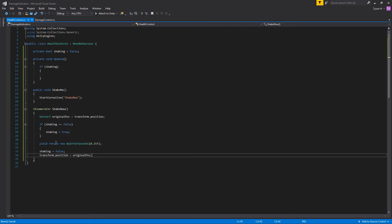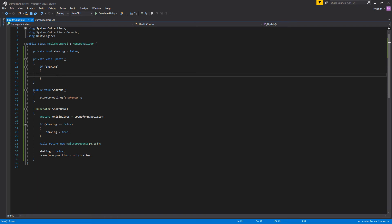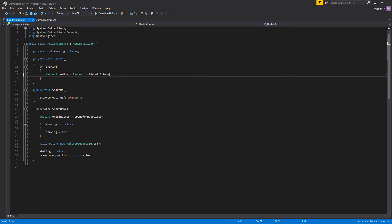The coroutine is not doing a lot itself — it stores the original position, sets the shaking boolean to true, and it can only do this if it's already false, to prevent the object getting stuck in constant shaking. It'll only shake once regardless of how many times you click. The boolean drives the shaking up in Update. In the Update function, if shaking is true, we create a new Vector3 called newPos every frame.